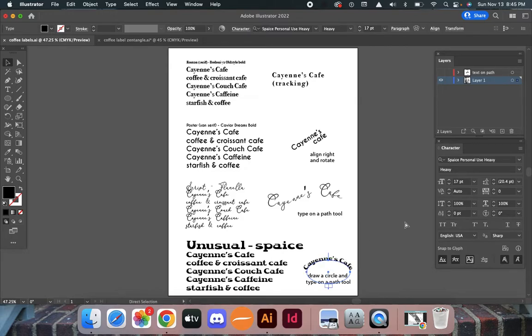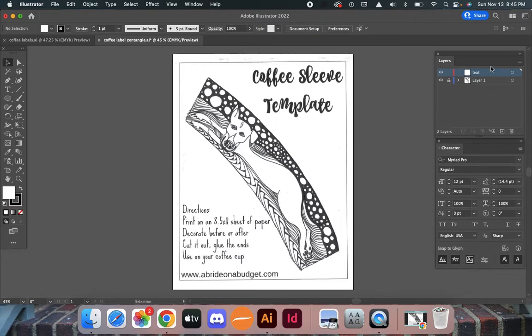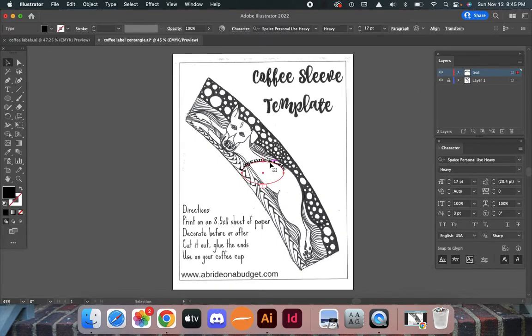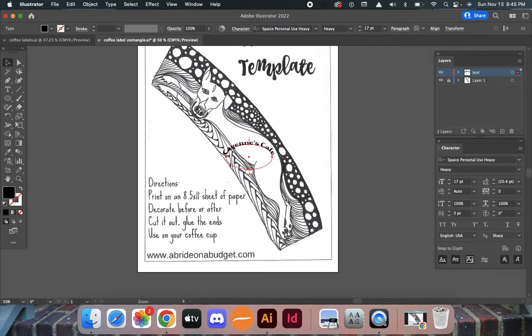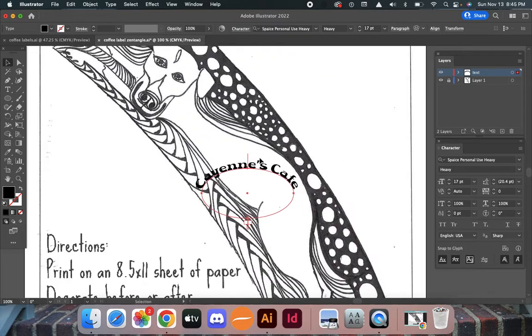Command-C to copy, then go here and make sure I'm in my unlocked layer. Command-V to paste. There's a couple things I can do, and I'm going to zoom in to show you.